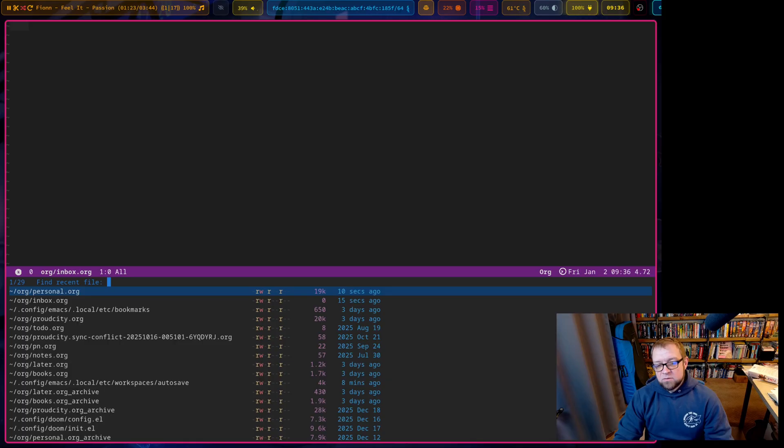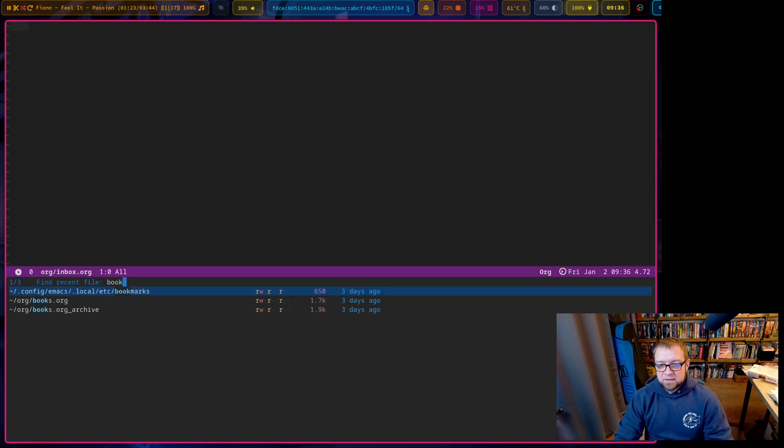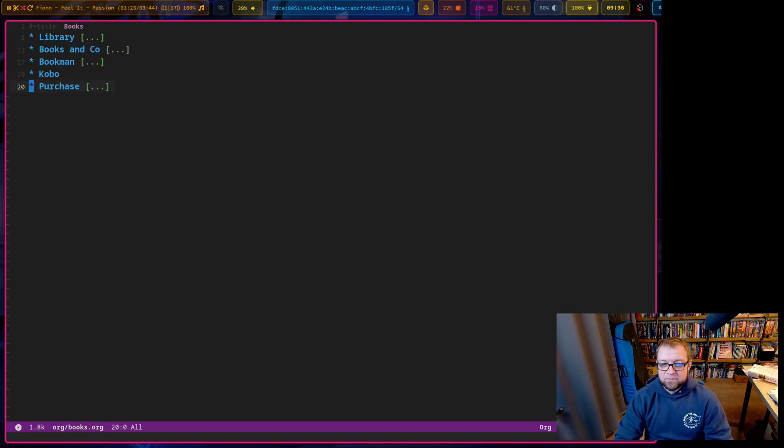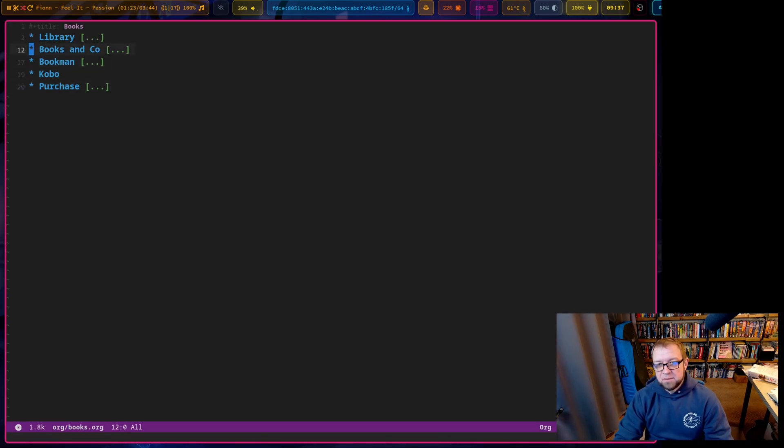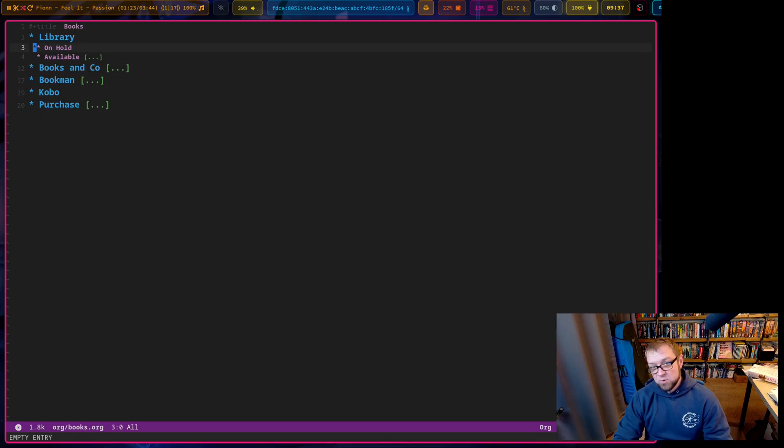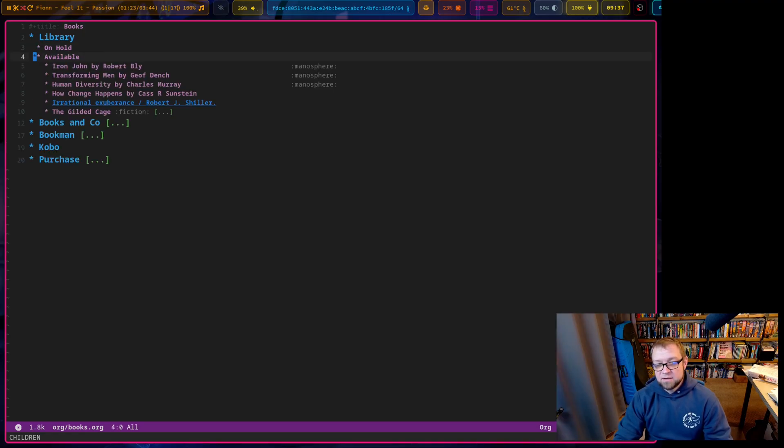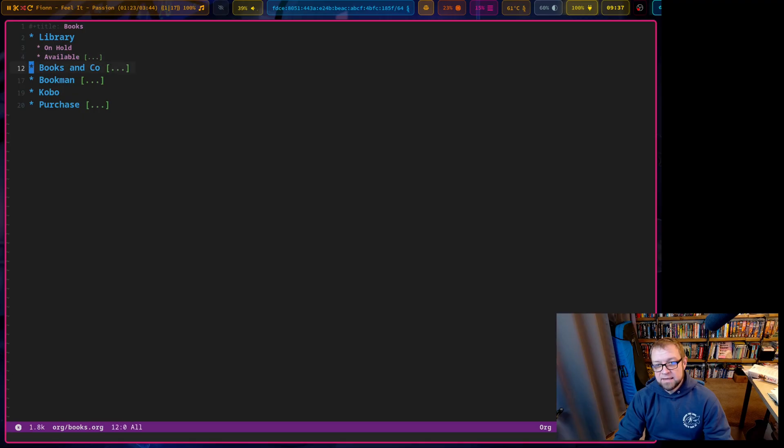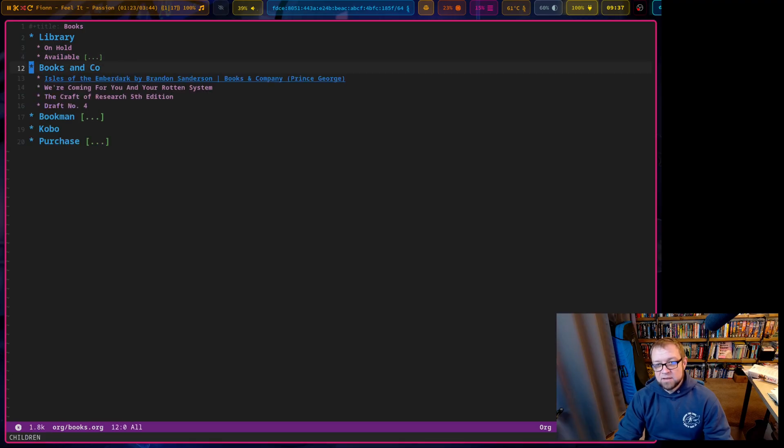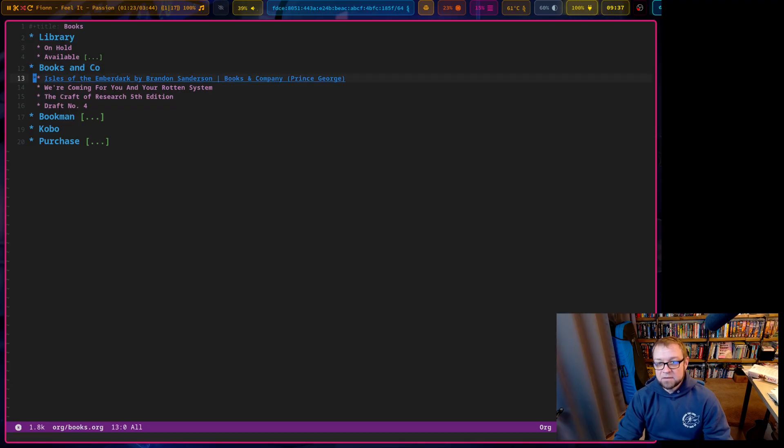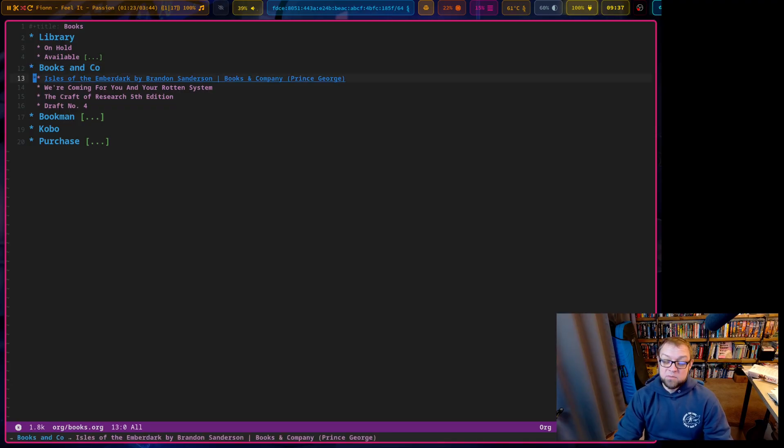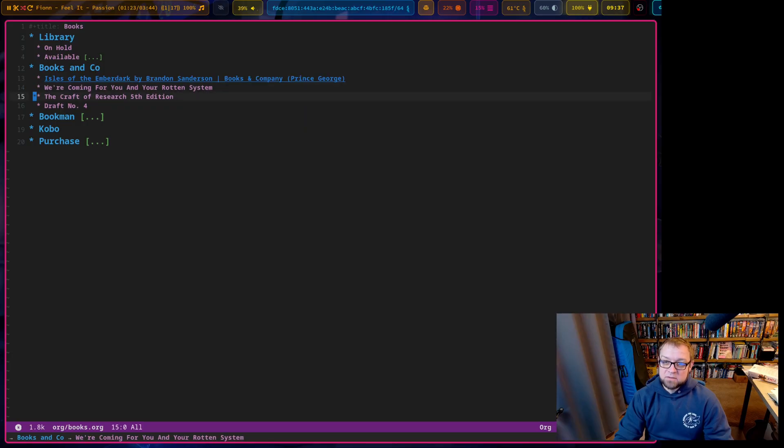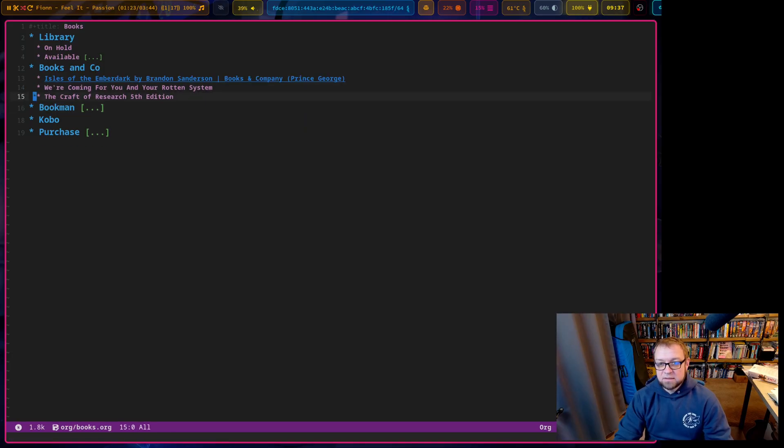Now we go to books. It's another one. I have a bad habit of buying books that I own already or ordering books, getting books from the library cause I wanted it and they had it. And then looking at, and then suddenly realizing it's coming from books and co or something like that. So I, you can see, I've got some books here. I know what I've, what's on order right. Isle of the Emberdark. We're coming for you in your rotten system. The craft of research draft number four. I got that. So I can delete it.